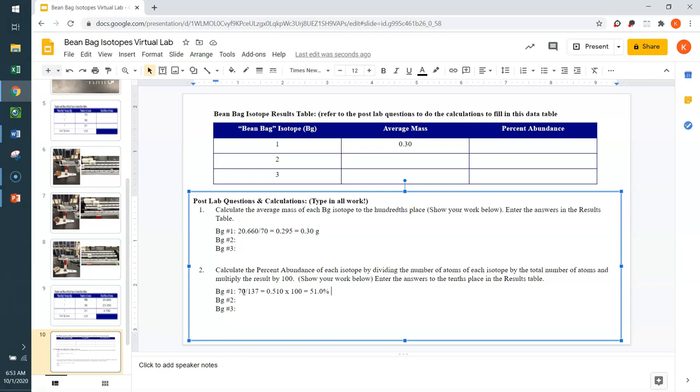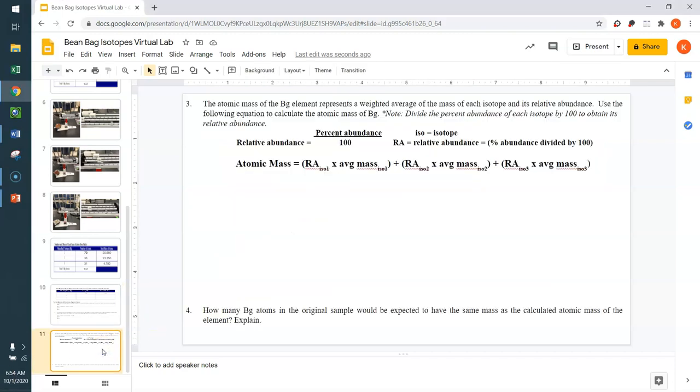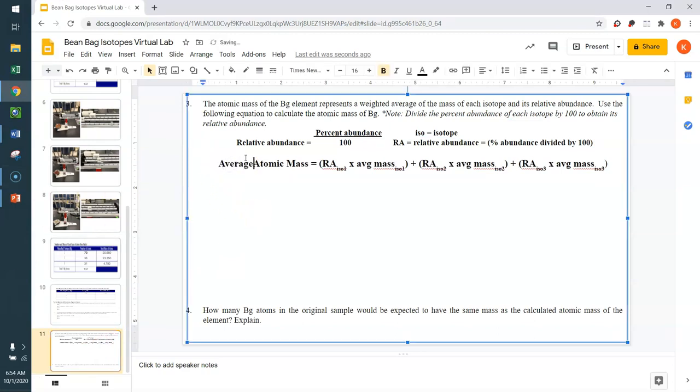Now, I would like you to calculate isotope number 2's percent abundance and number 3's percent abundance. And if you want to check your math to make sure that everything comes out right, all three of these percentages should add up to about 100%. Once you have this data table completed and your work shown below, you're able to move on to the next slide where we need to calculate the average atomic mass.